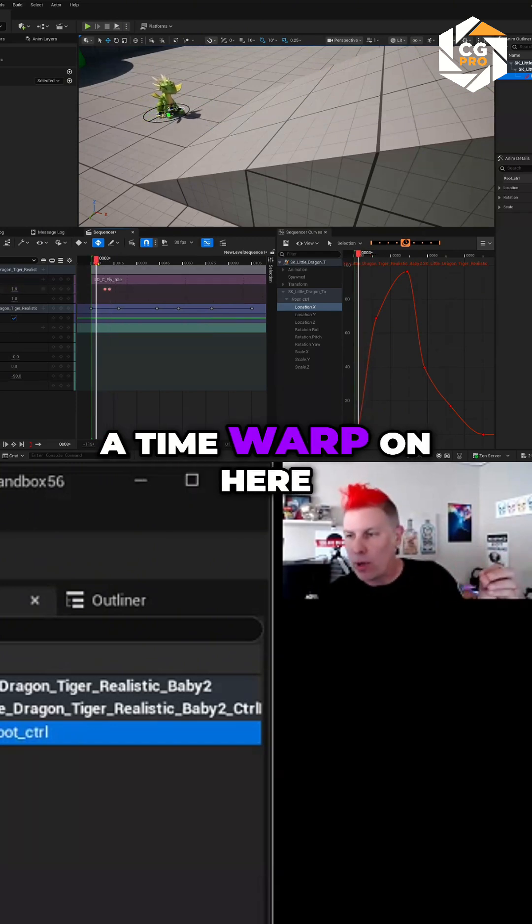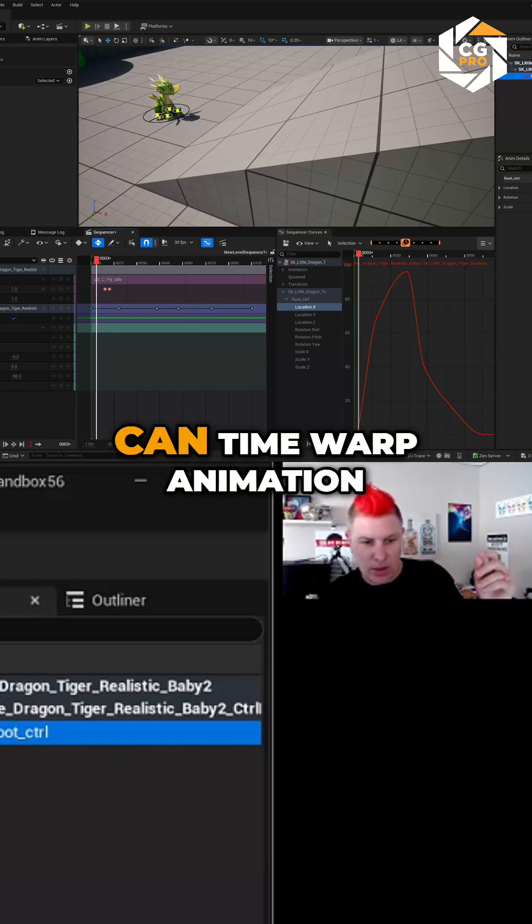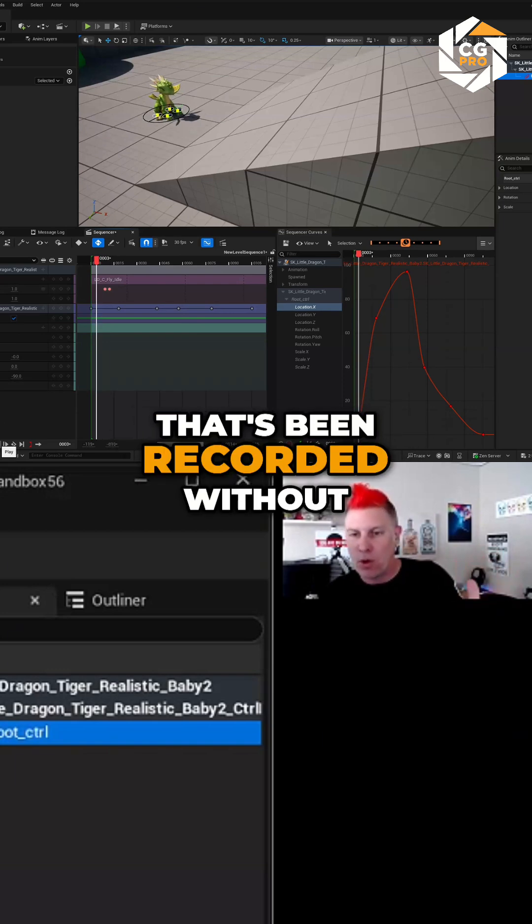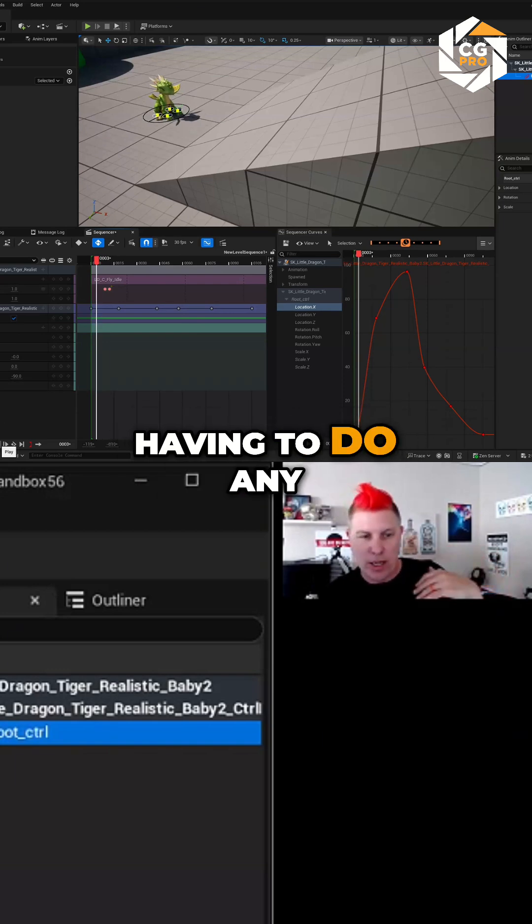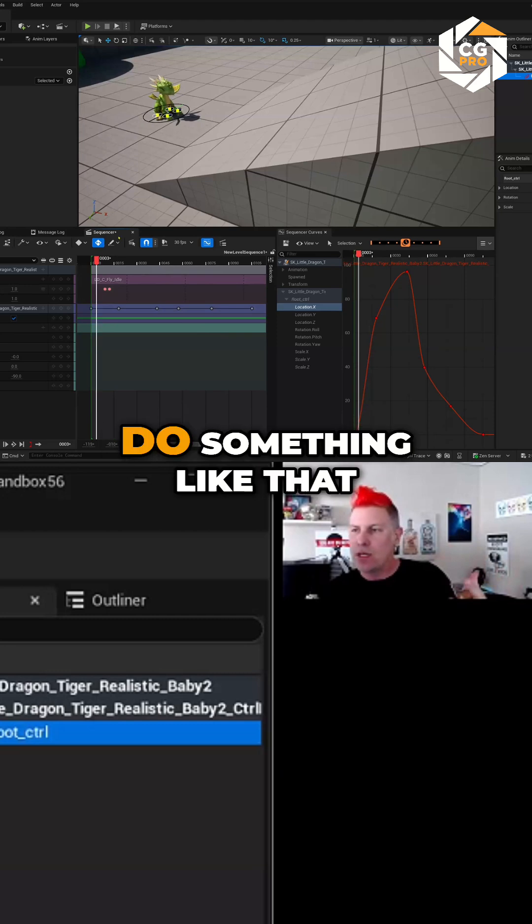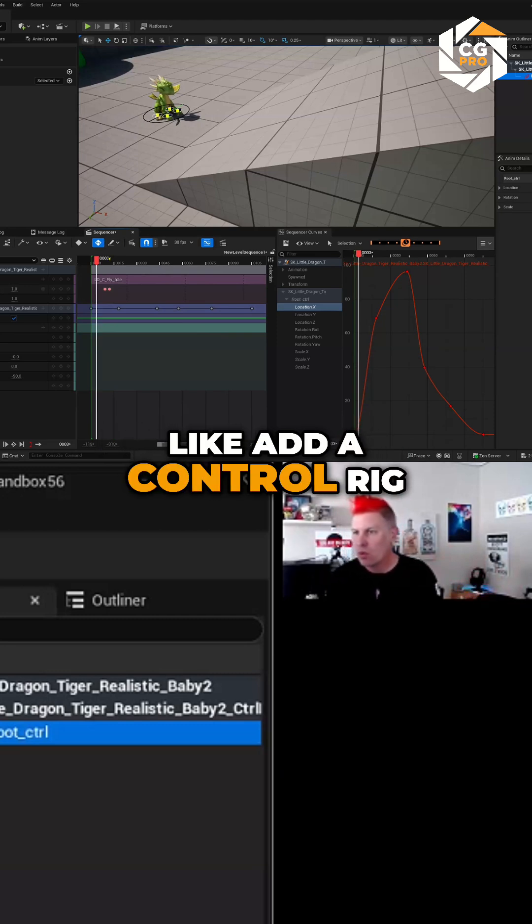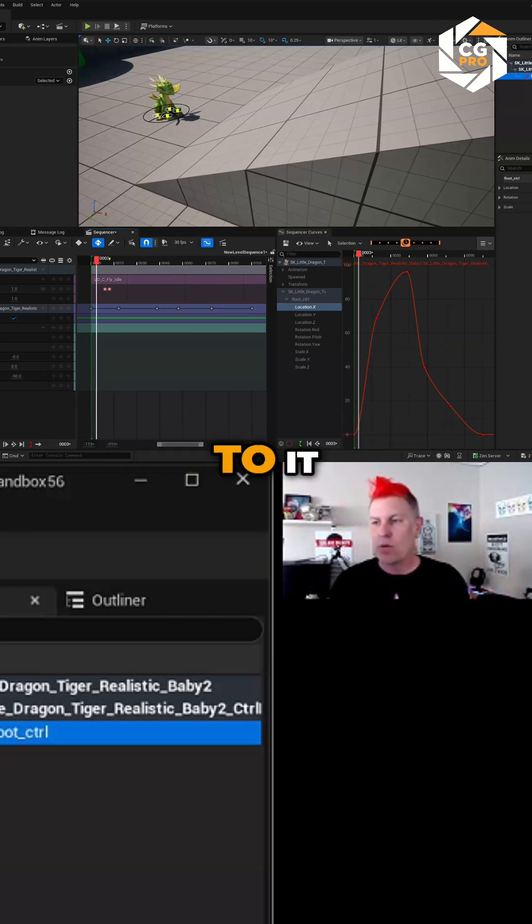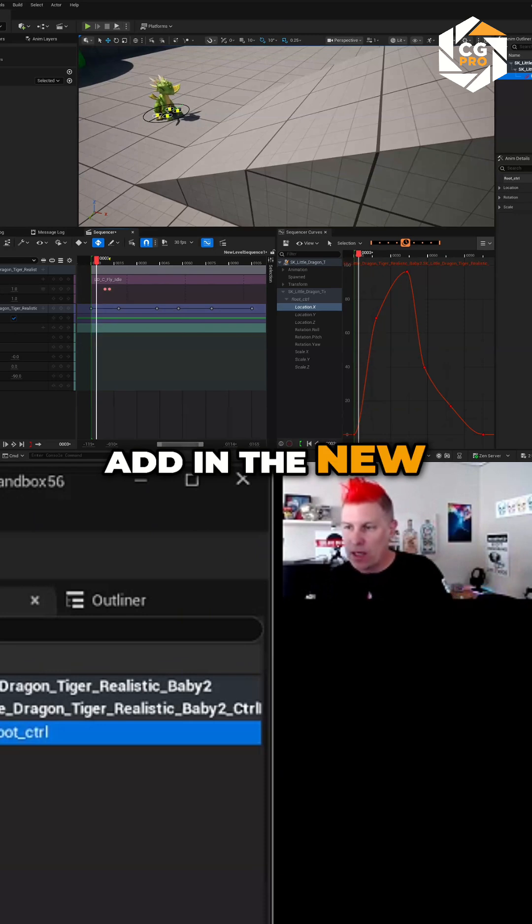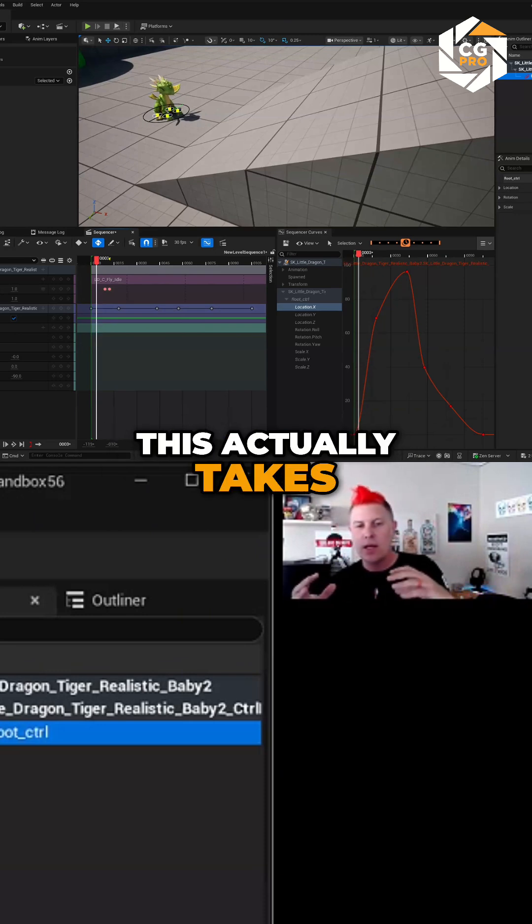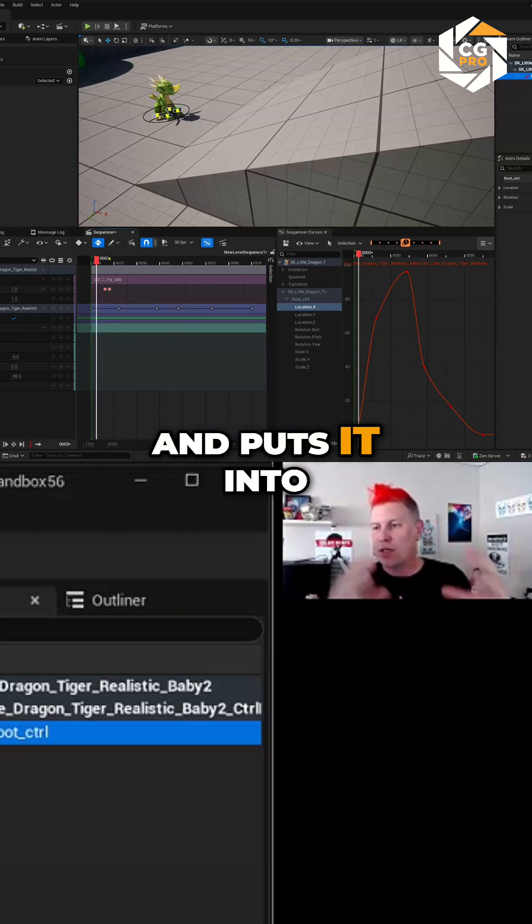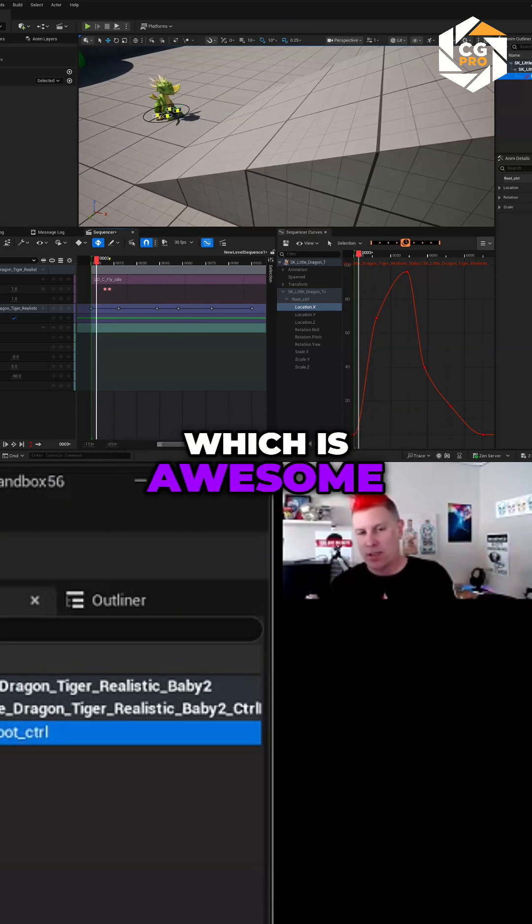And then for the second half of the animation, we want to drop down to say 40%. And now you've got a time warp on here. So you can time warp animation that's been recorded without having to, previously if you wanted to do something like that, you would need to add a control rig, do some offset keys to it, bake it out again, add in the new animation track. So this actually takes five or six steps and puts it into one little keyframe, which is awesome.